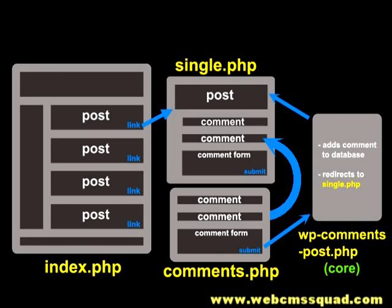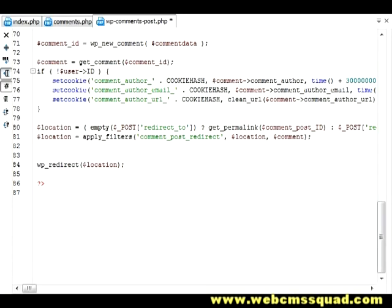So how do I prevent the system from redirecting to single.php when it's done adding the post to the database? Well, based on our key players, the file that's doing all the dirty work and the heavy lifting is wp-comments-post, and it's in the main WordPress folder.